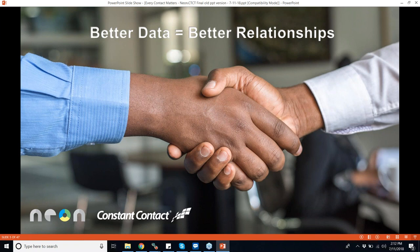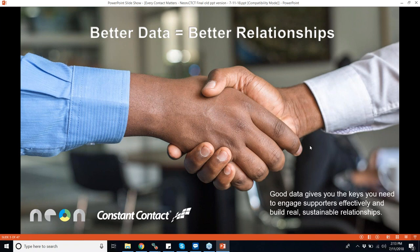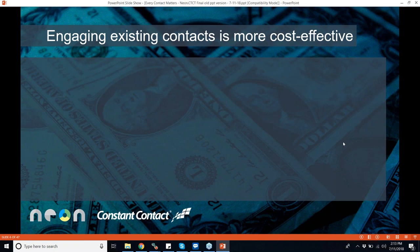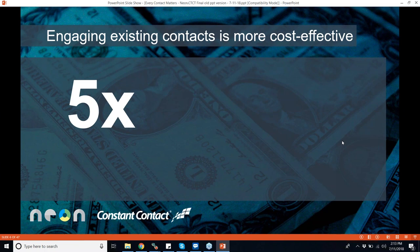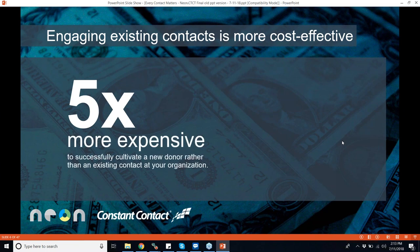When you look at your lists — your big email blast list, your donor list, your annual report — even if you're segmenting people into giving levels from zero in-kind gifts up to your major donors, you're still thinking about people in a way that they have a relationship with you. The less flat your understanding of who someone is, the better capability you have to retain them long-term. Good data gives you the keys you need to engage supporters effectively and build real, sustainable relationships. It's also cost-effective — it costs your organization five times more money to successfully cultivate a new donor than to keep an existing contact.